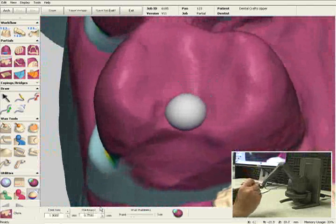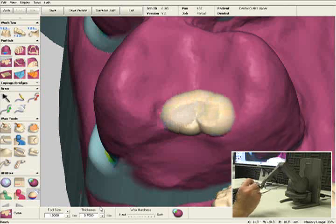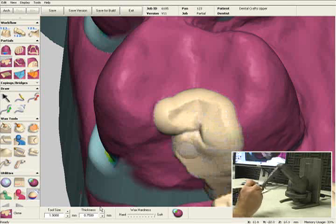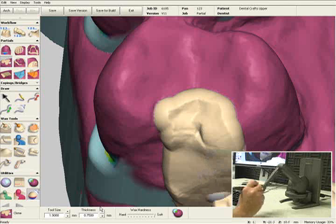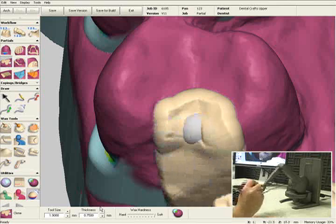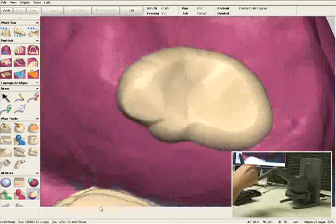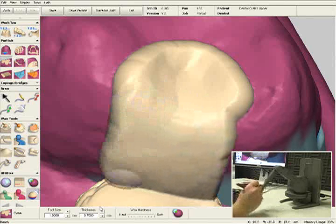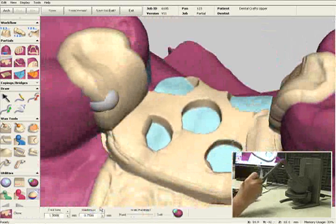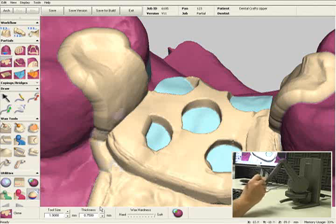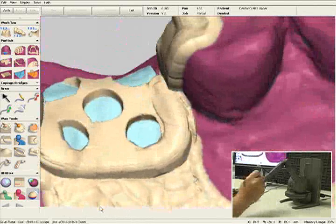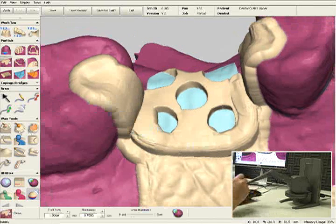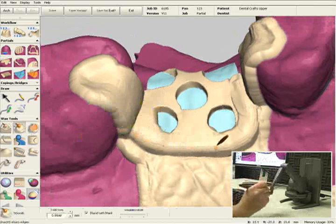Let's do the same thing for number 4. Let's add the guide plane, and let's add another guide plane on number 2. I'll select the smooth tool again and blend in some of these sharp corners here.